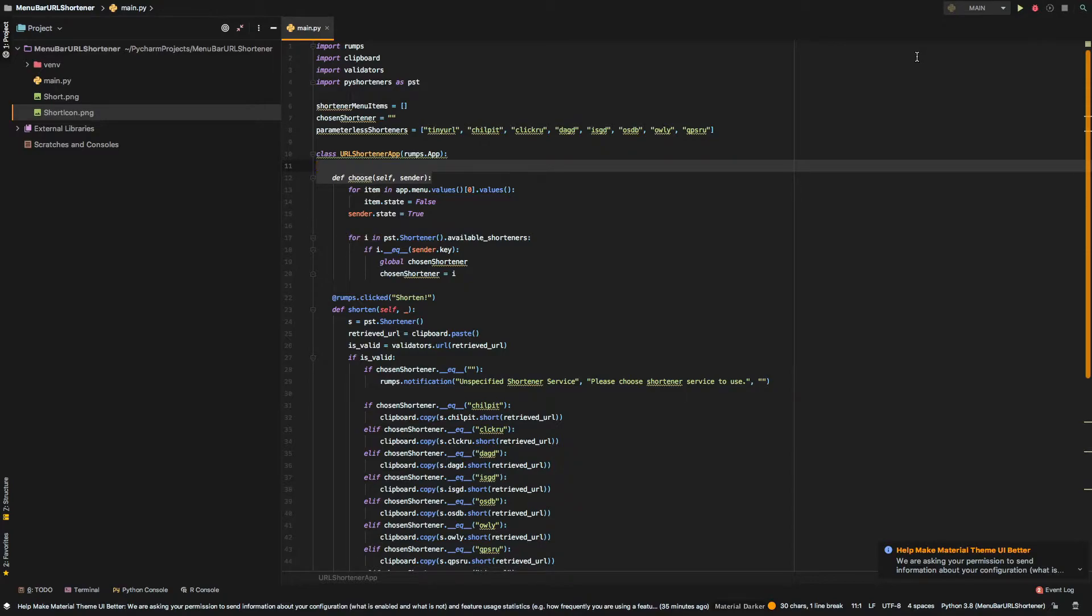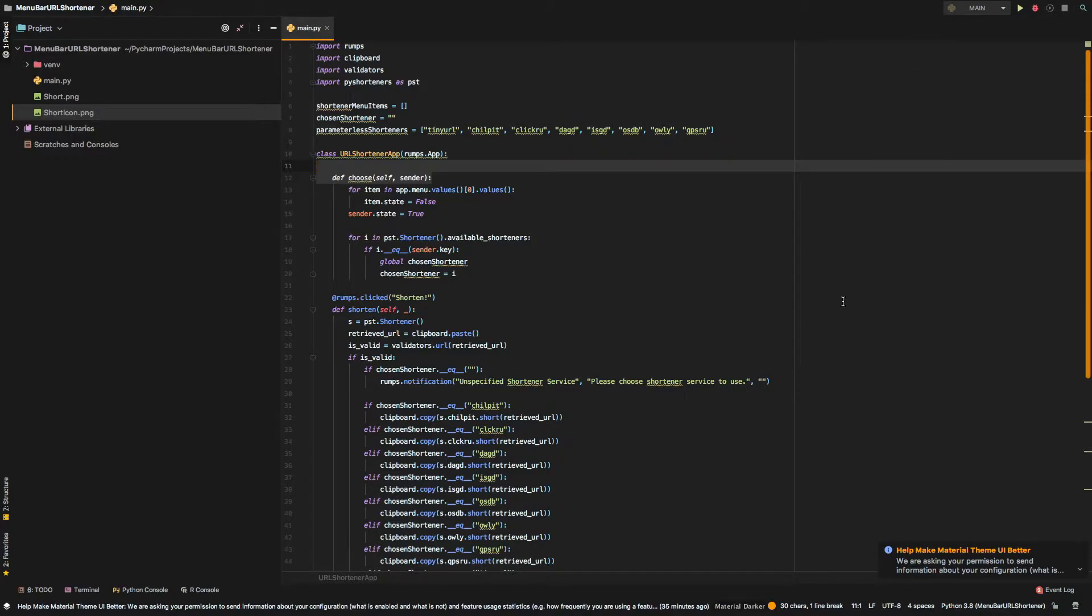And again, copy it back onto the clipboard. So, when the user pastes it, it just pastes the shortened version.